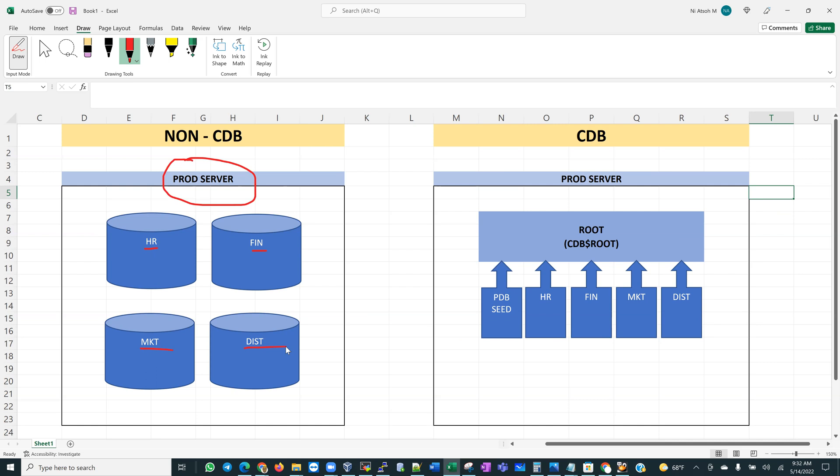These databases exist as separate, independent, standalone databases within that server and are managed separately. For the purposes of database administration, if I was patching, upgrading, or performing backup and recovery tasks on these databases, I would be doing so independently for each of these four databases.